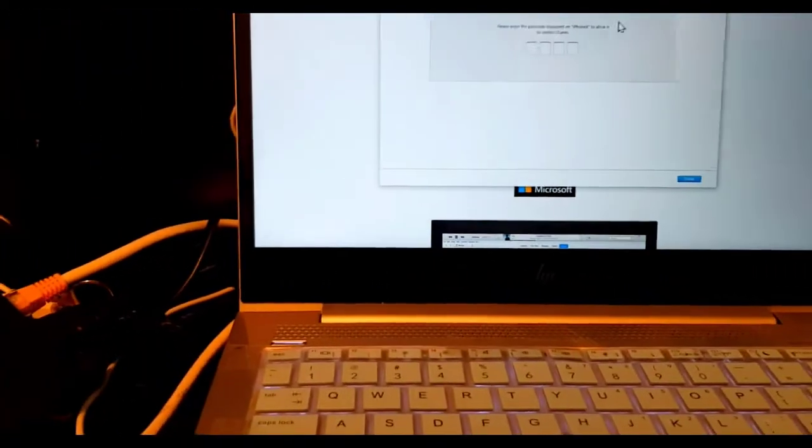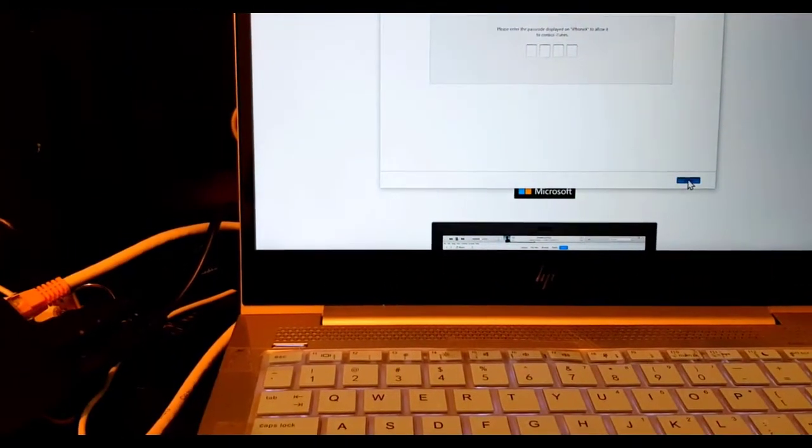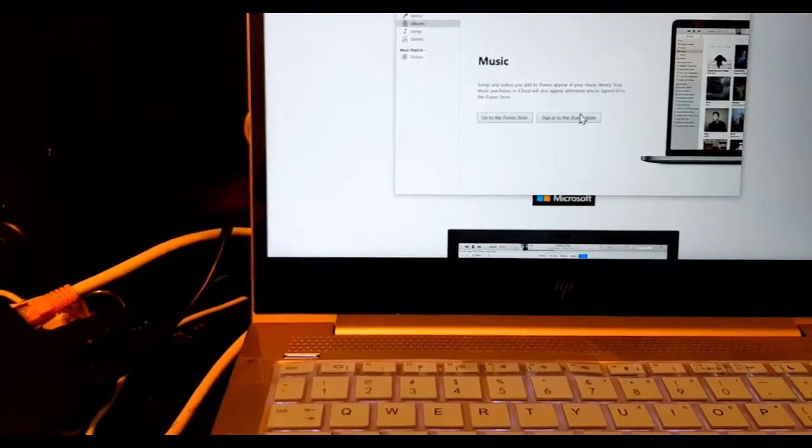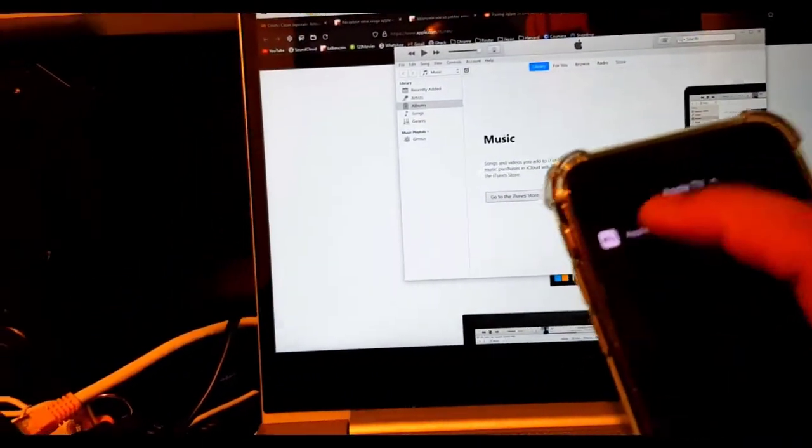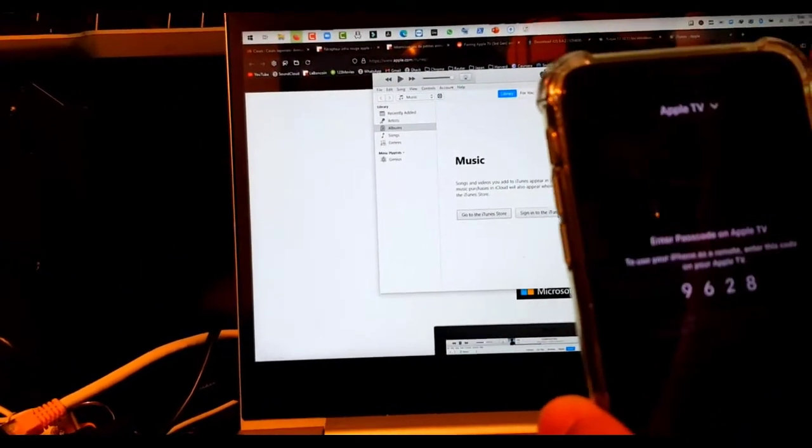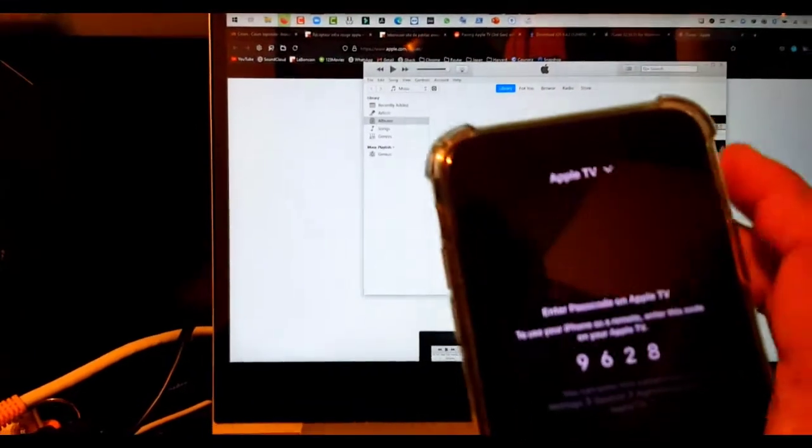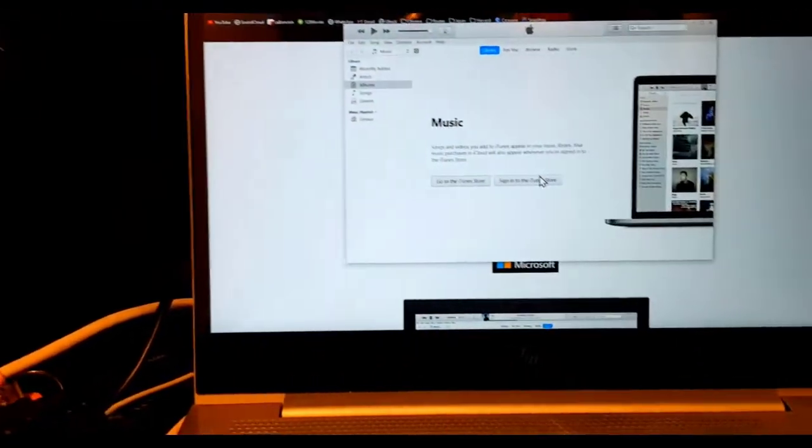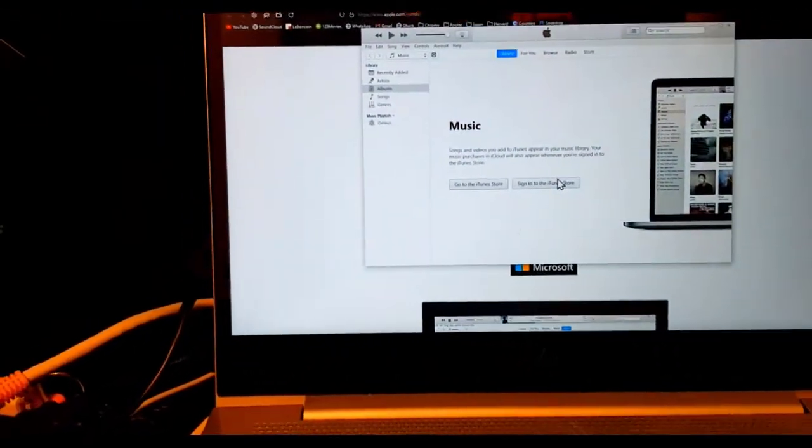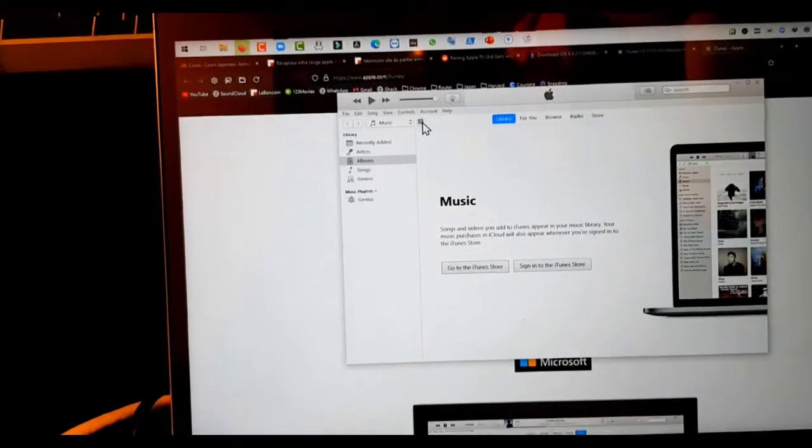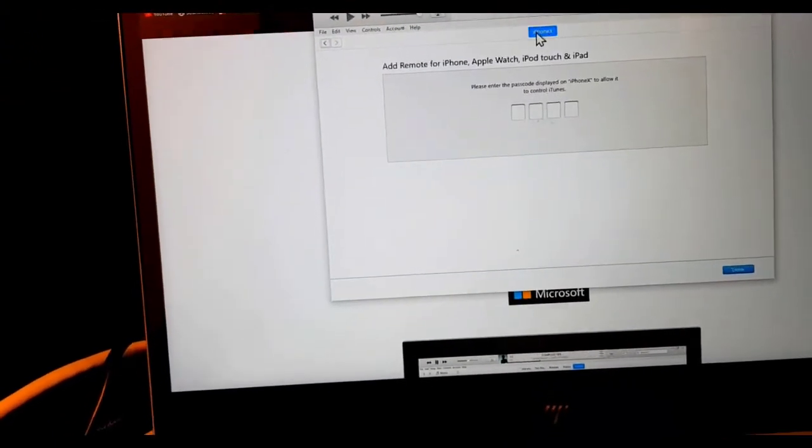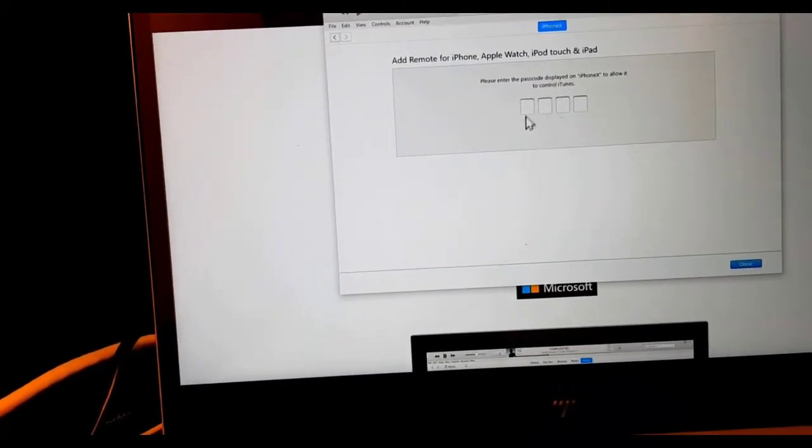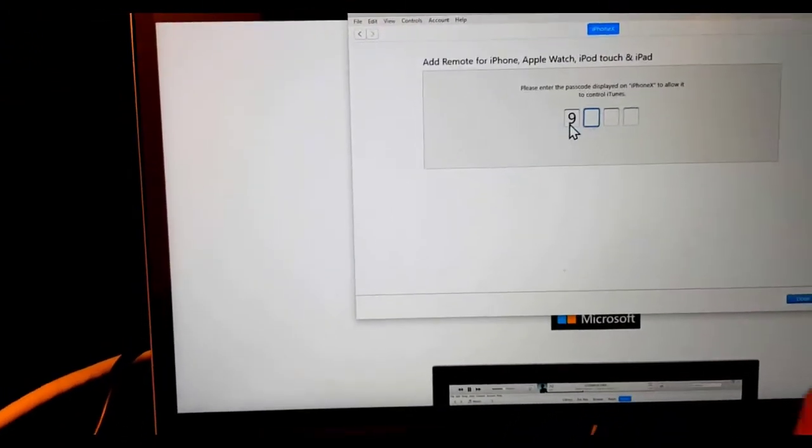Try connecting to different networks, two gigahertz or five gigahertz, to see which one is working. Here you can see it's showing a password, so I click here and type the password.